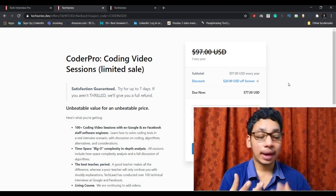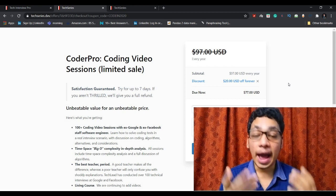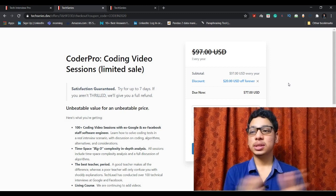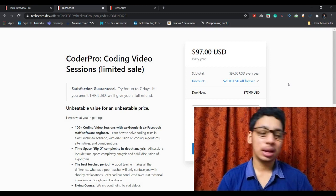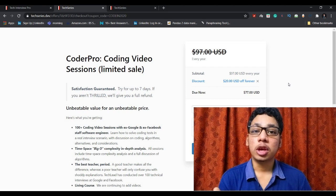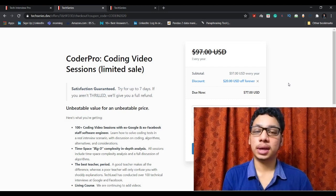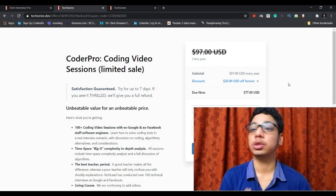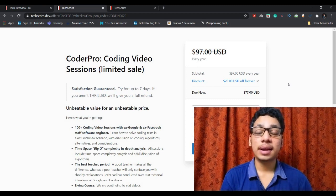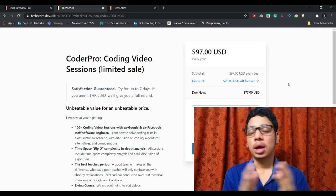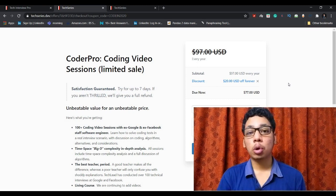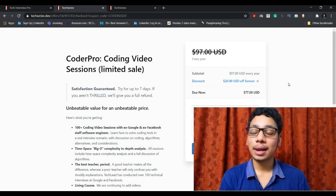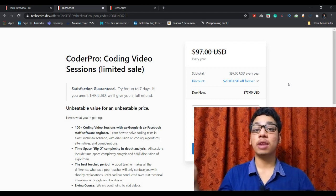But here they are offering it at an affordable price of $77 so you can easily afford it. It will really be helpful for you for cracking any kind of coding interview accurately and confidently. They will train you and they will make you practice most of the common questions so you can easily and confidently crack any coding interview.